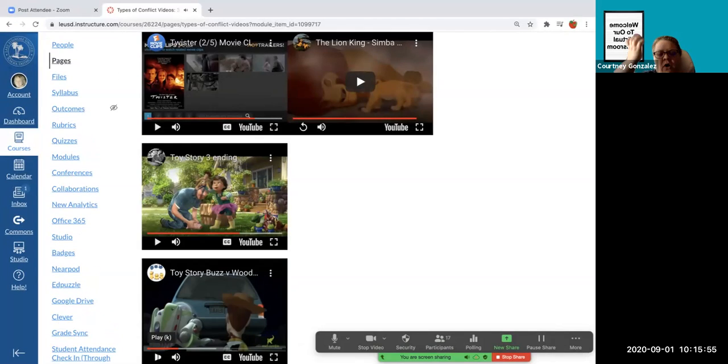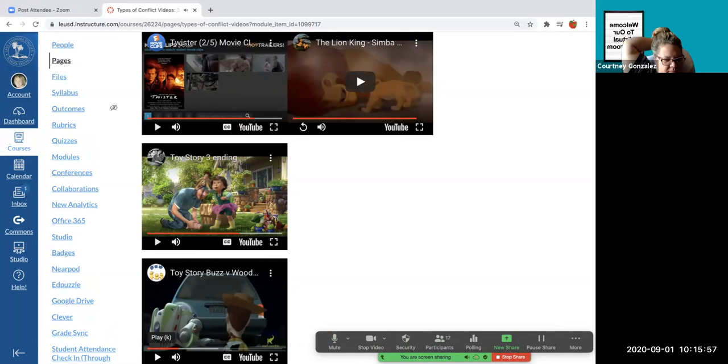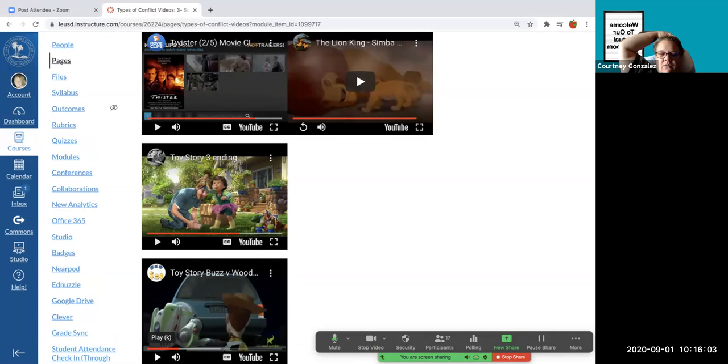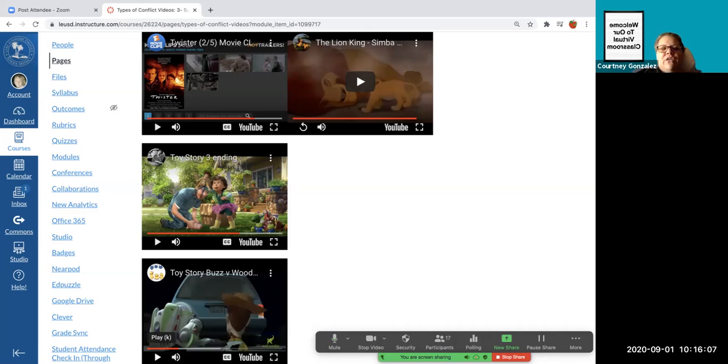Okay. So which one is that one? Man versus man. Yeah. It's obviously man versus man because it's one guy versus the other guy beating each other up. So, all right. So you're going to go in.